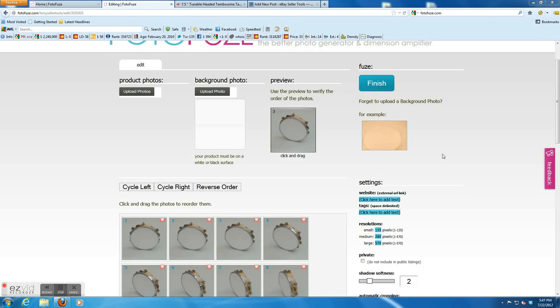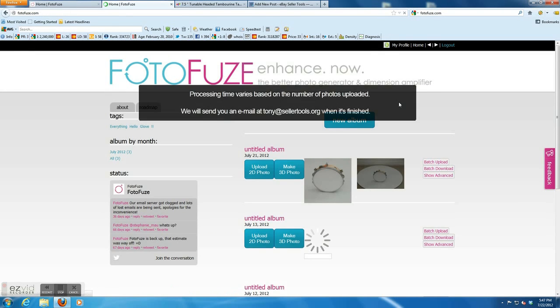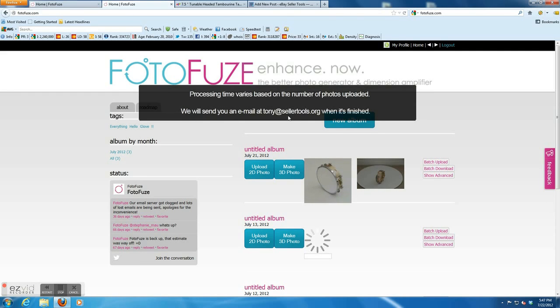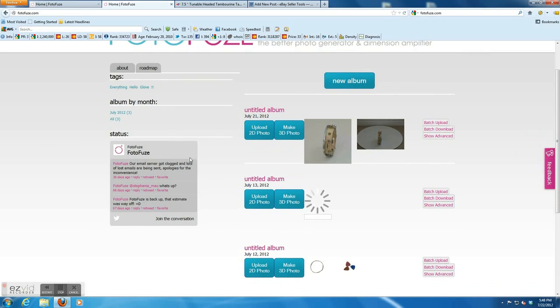So after the upload is done, you can see the finish button. Click finish. And the 360 photo will show up later.